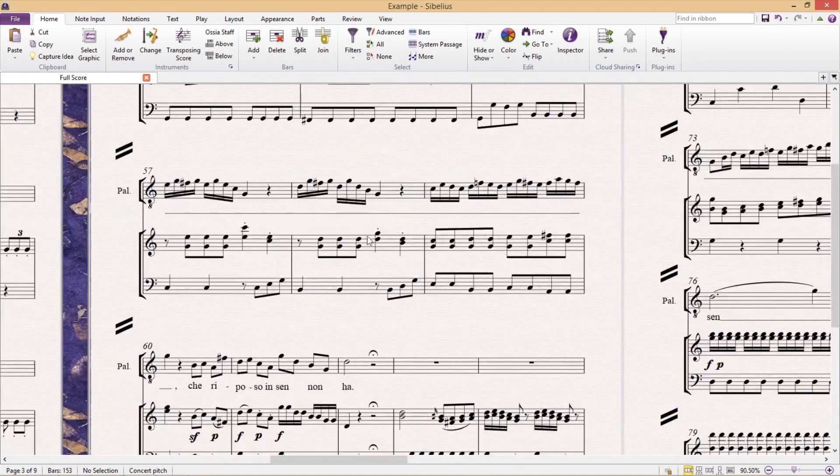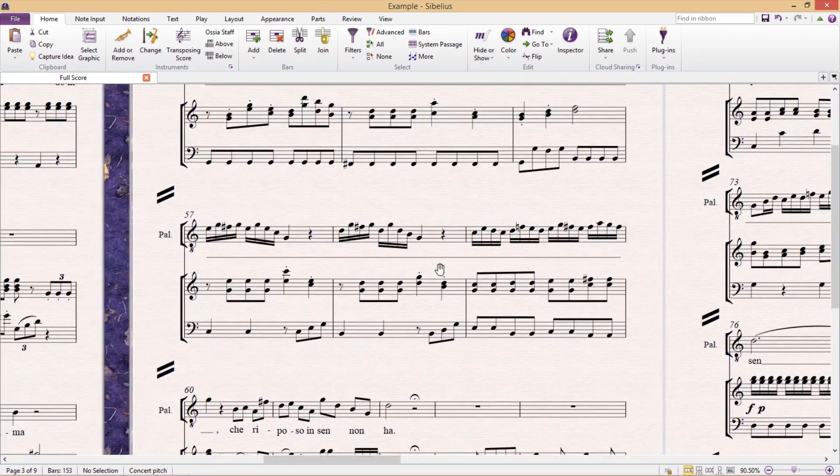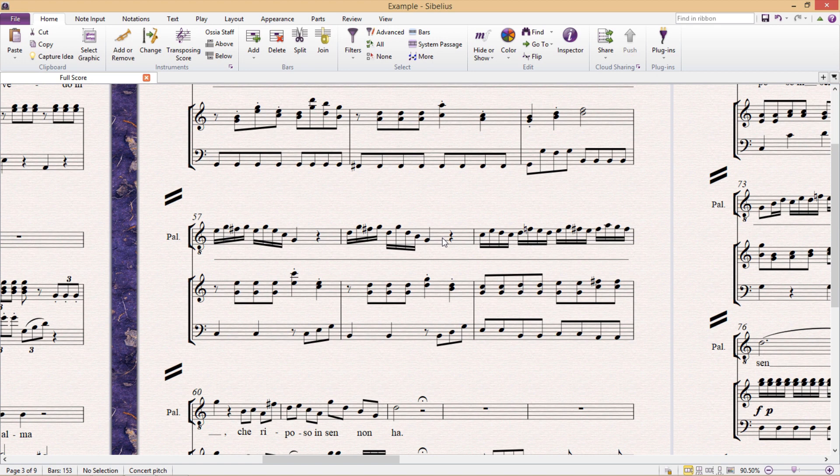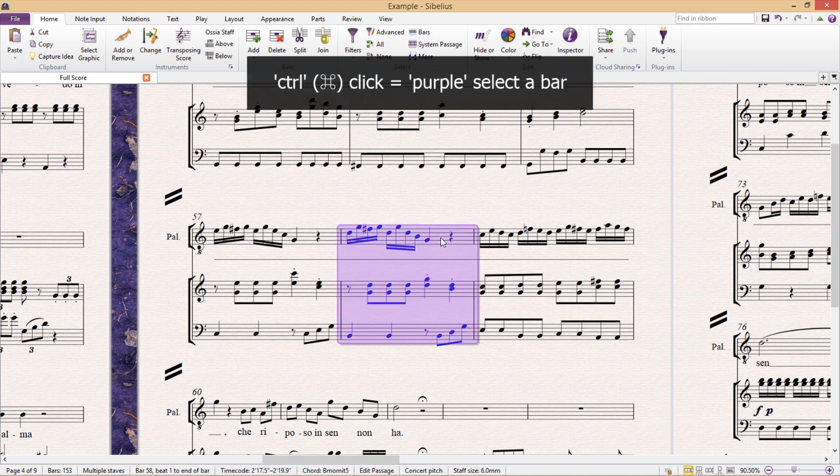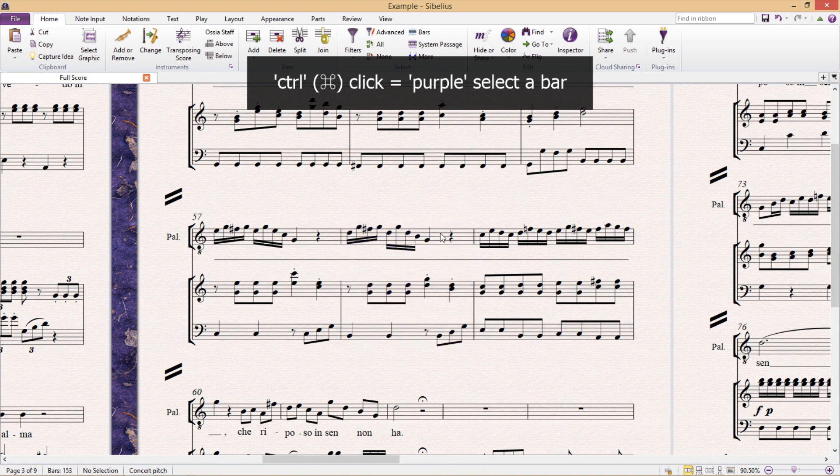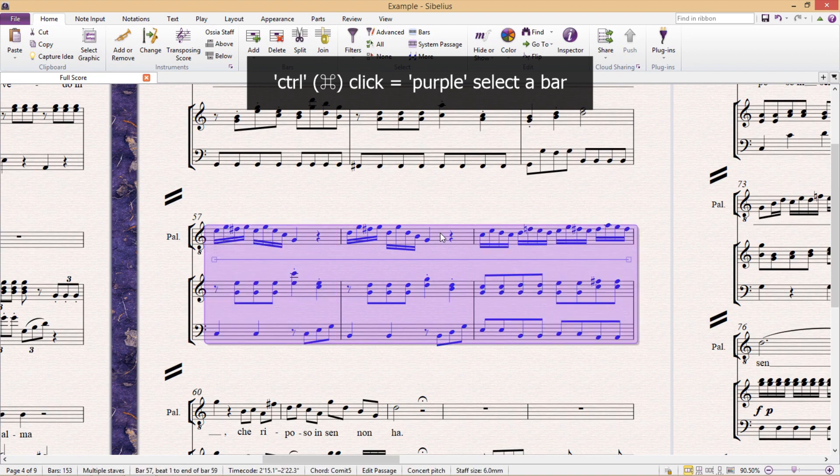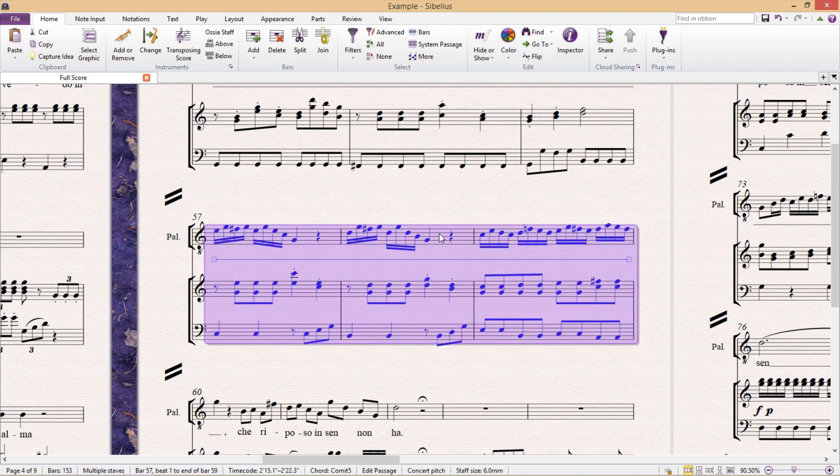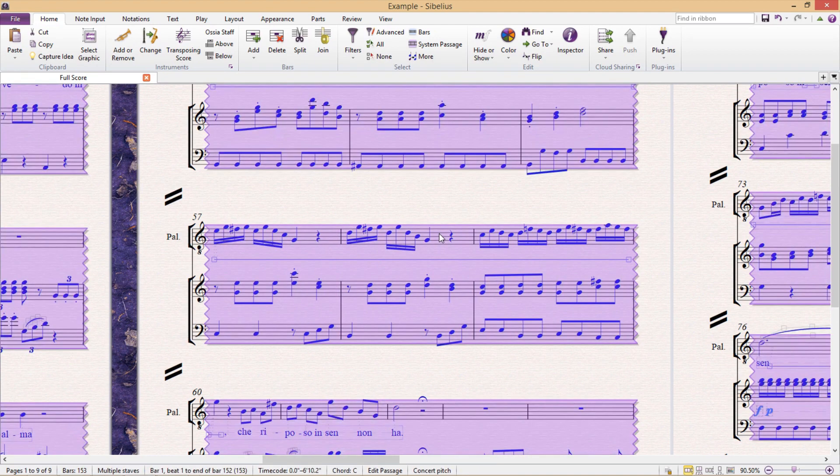If we wish to select everything in a passage, even the system objects, bars and staffs themselves, we have to hold down control when clicking a bar. And of course this selection appears in purple. And as before, we can also double click and even triple click on a bar whilst holding control.